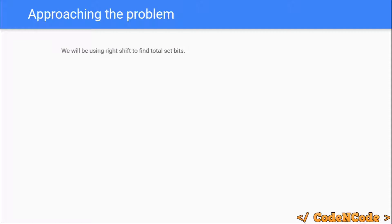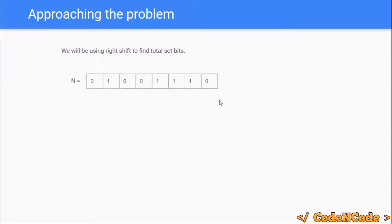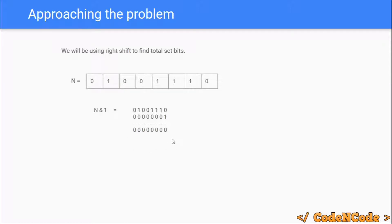There are two approaches we will be discussing. The first one uses right shift to count the total number of set bits. Each time we are going to take n and perform an AND operation with 1. If the result is non-zero then we increment the count, otherwise we don't. Since we are performing an AND operation with 1, the result would be non-zero if and only if the 0th bit of the number is 1, otherwise the result would be 0. So since the result is 0 we won't increment the count.